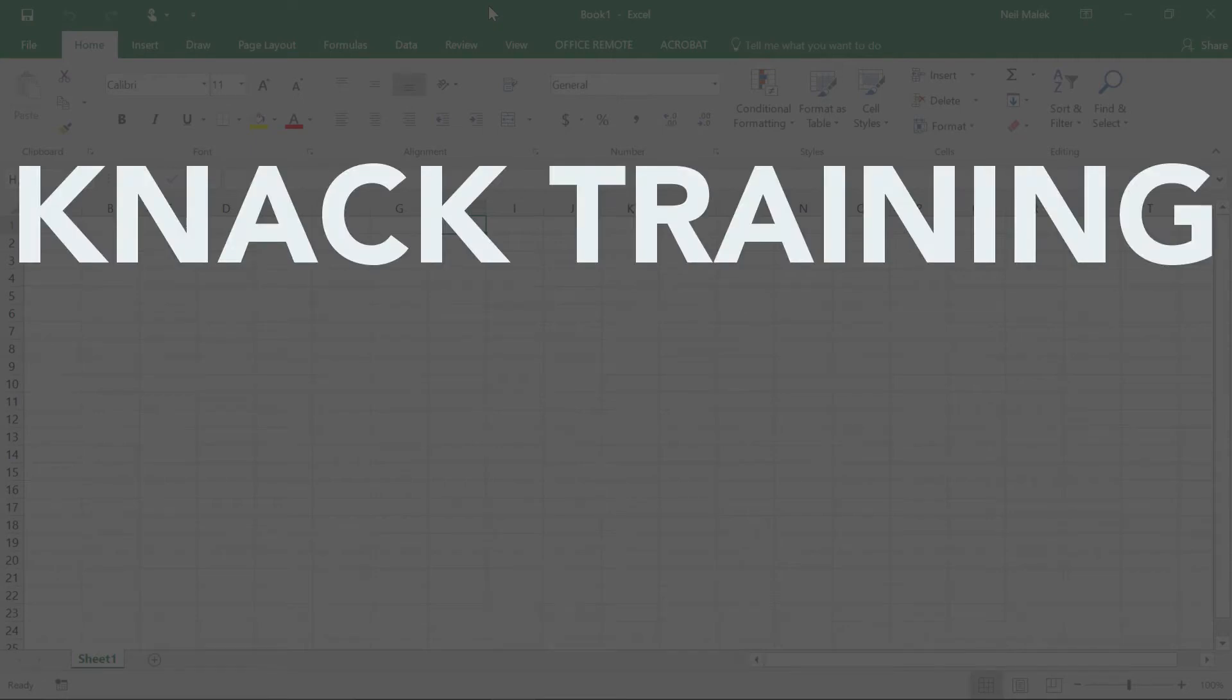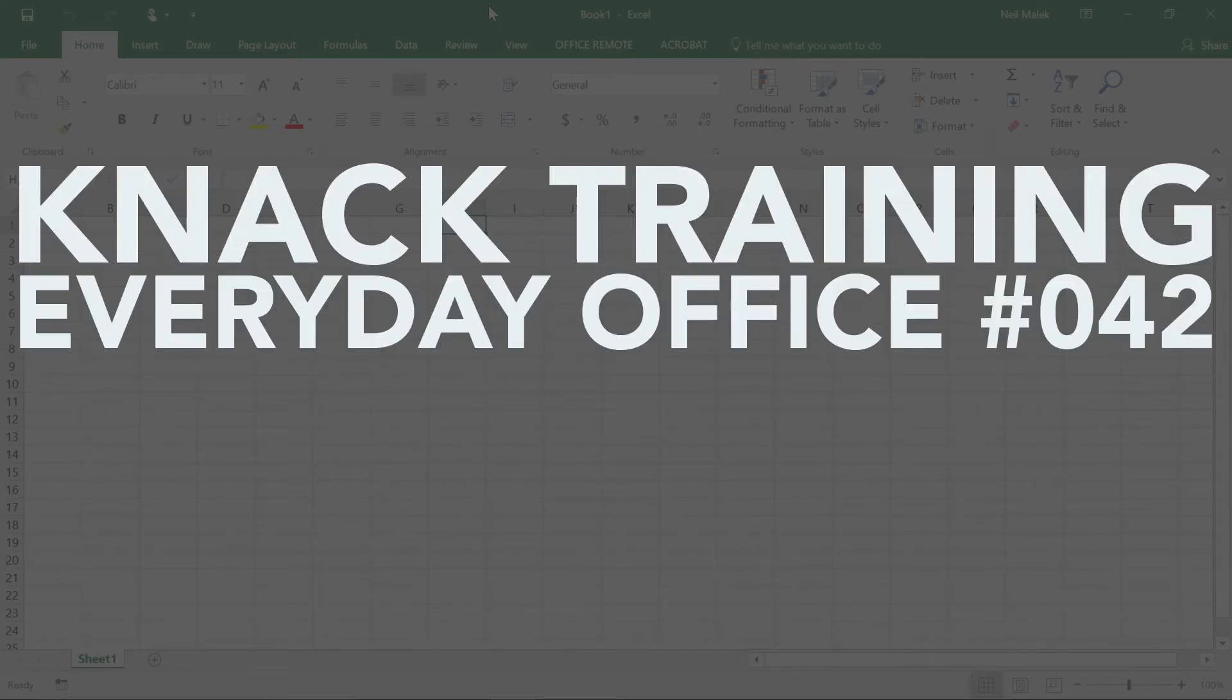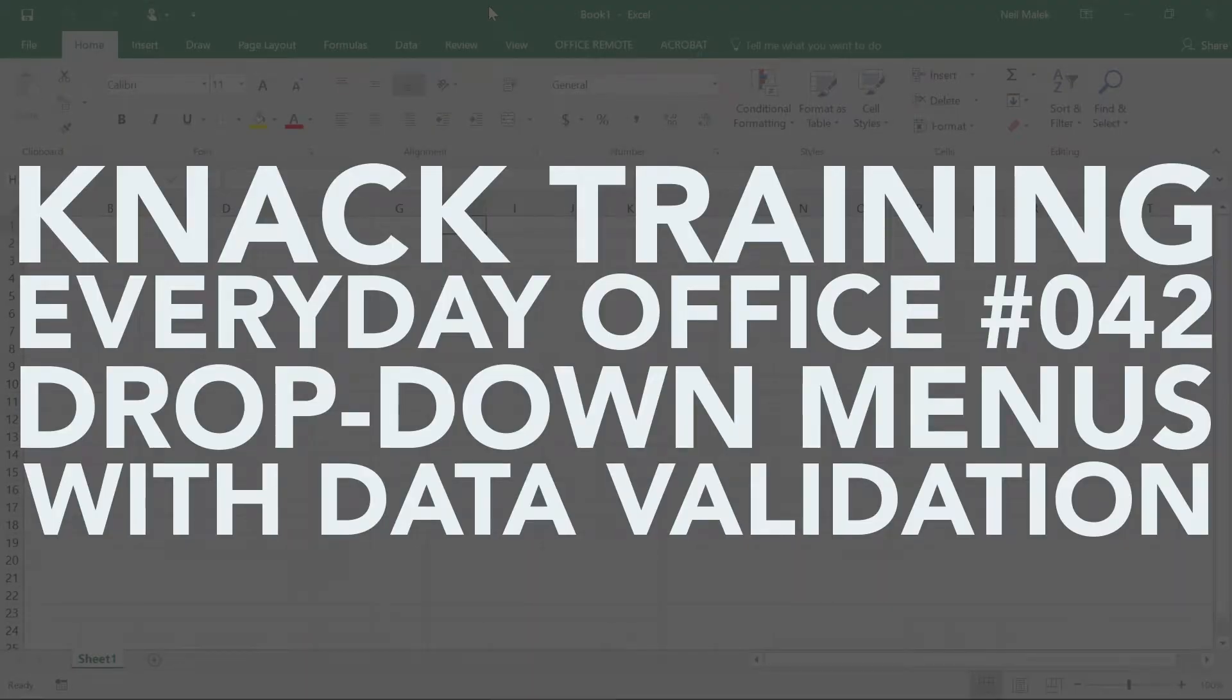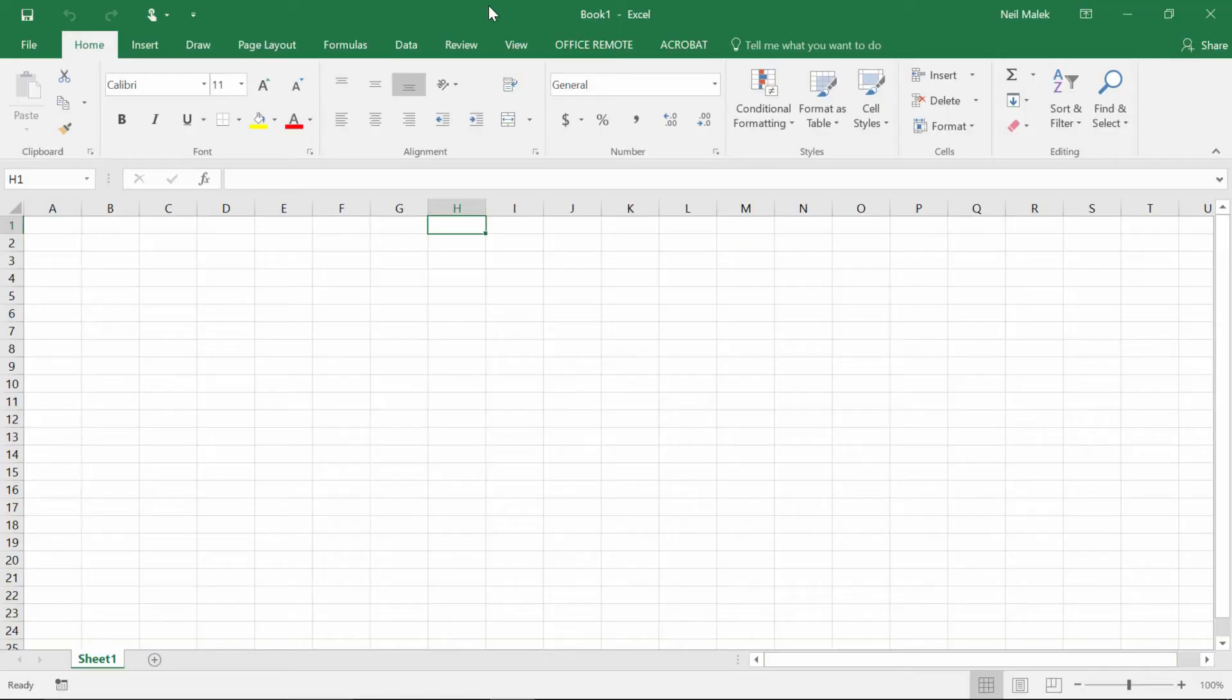My name is Neil Malek from Mac Training, and for today's Everyday Office video, I want to show you how to do a drop-down menu in Excel.